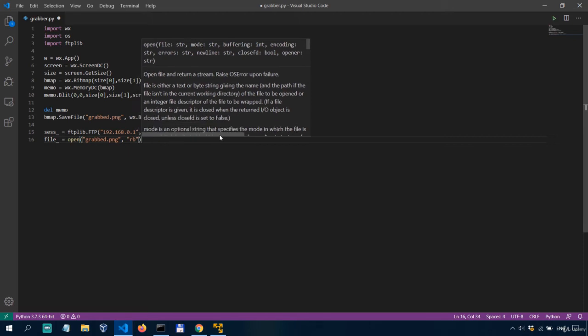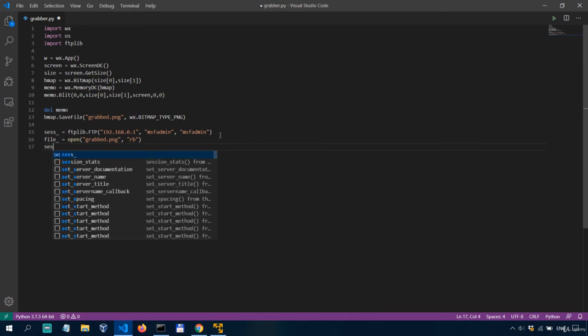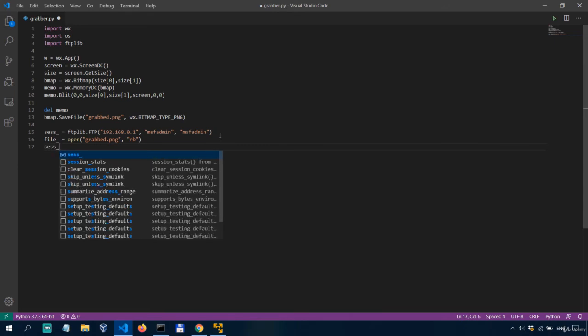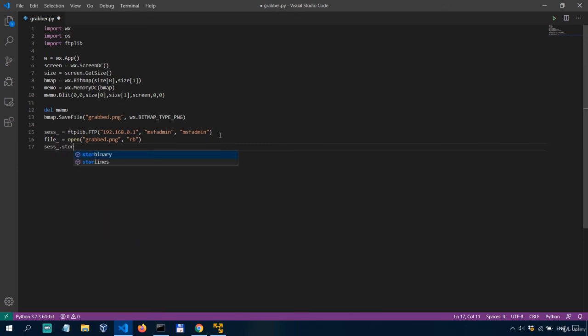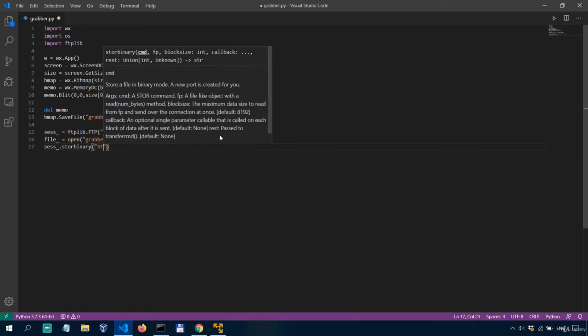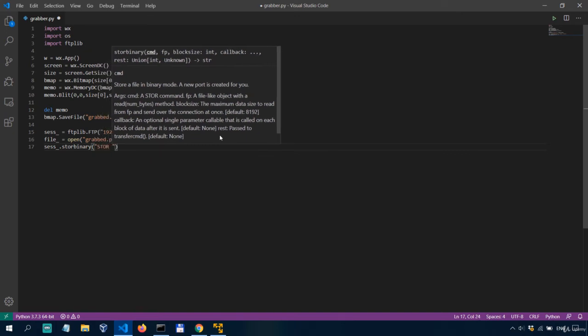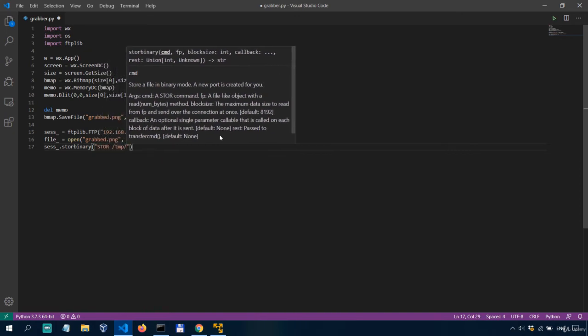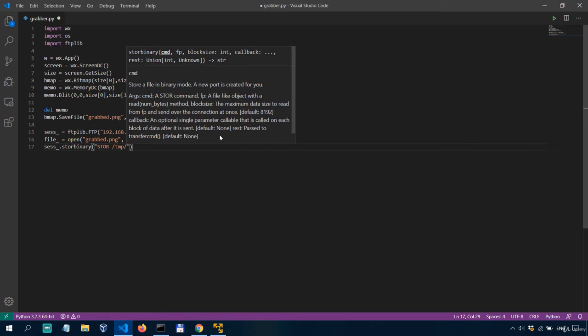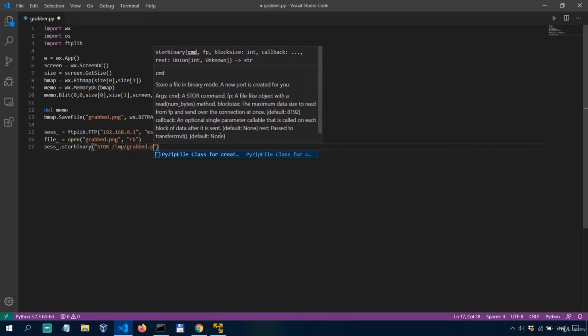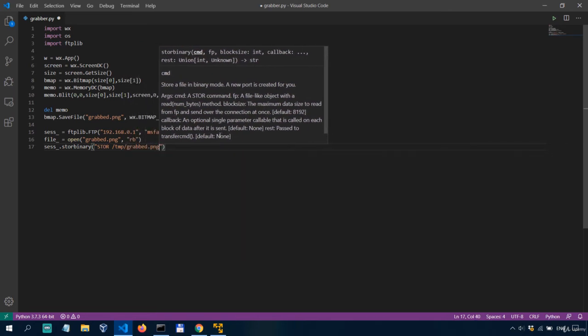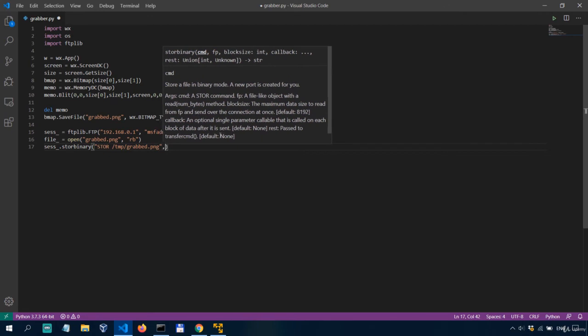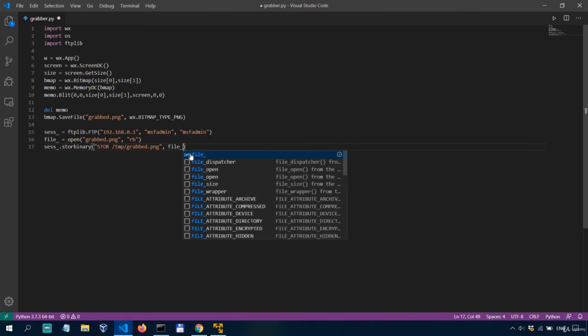And then we have to send it over ftp using the method store binary from the ftp lib library so we'll say sas underscore dot store binary and then we need to send the command store and we'll upload the file to tmp folder as grabbed dot png and what we need to store in this tmp grab png is whatever information is in our file underscore which is the screenshot we've taken.